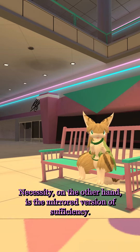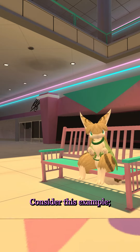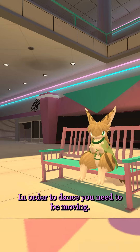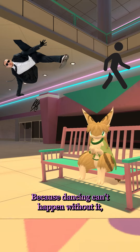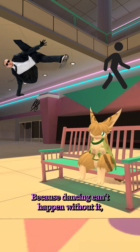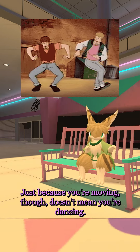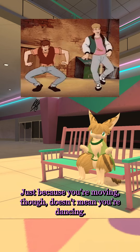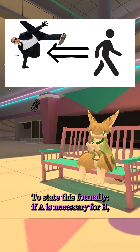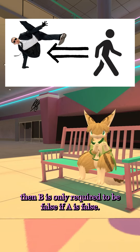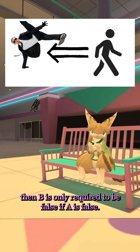Necessity, on the other hand, is the mirrored version of sufficiency. Consider this example: in order to dance, you need to be moving. Because dancing can't happen without it, moving is necessary for dancing. Just because you're moving, though, doesn't mean you're dancing. To state this formally, if A is necessary for B, then B is only required to be false if A is false.